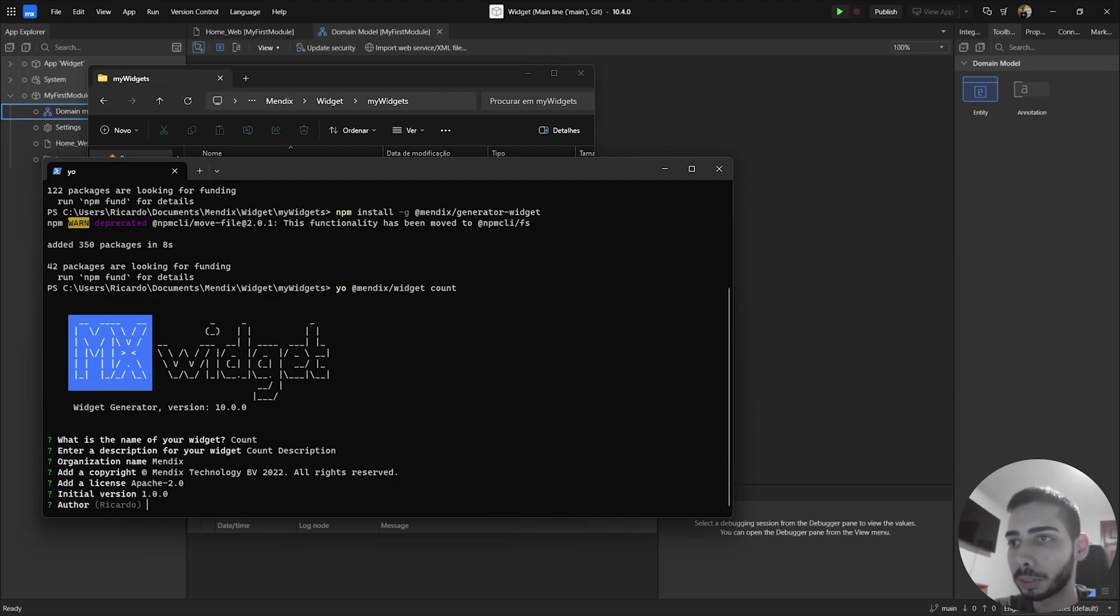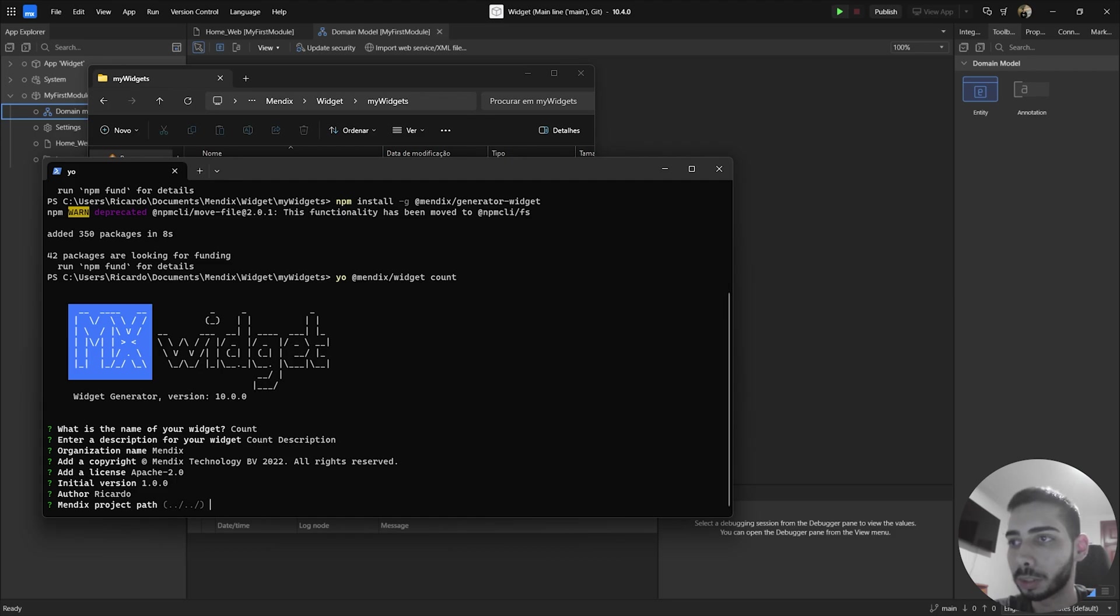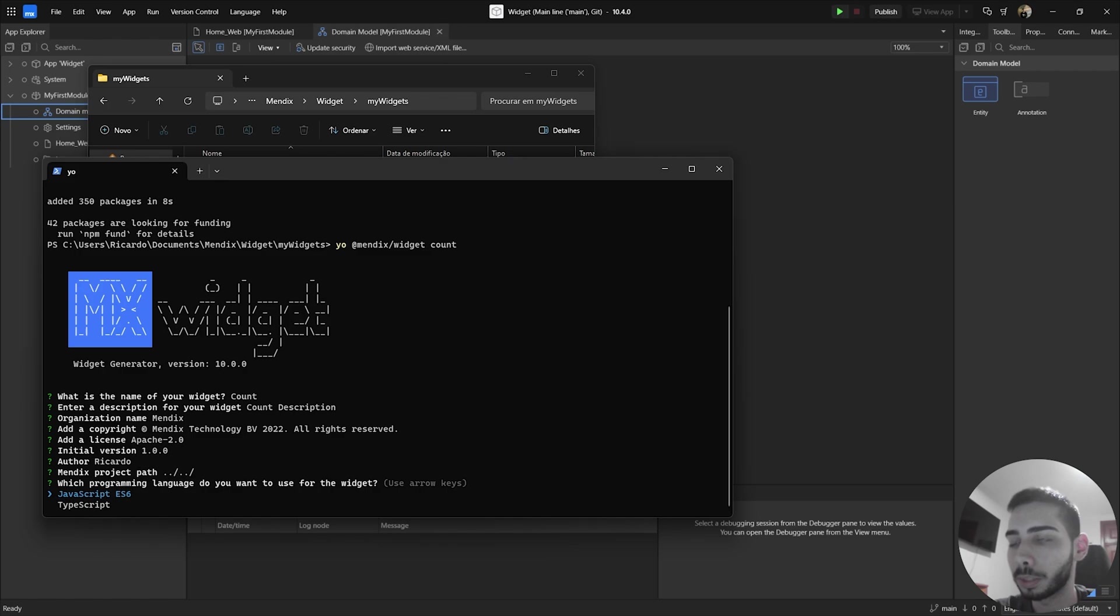Also, I'm going to give my name so Ricardo. Mendix project path. This is very important. So you should give the path to the project root. In my case is dot dot slash dot dot slash. So keep this.